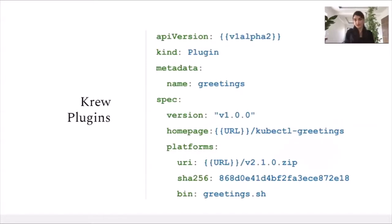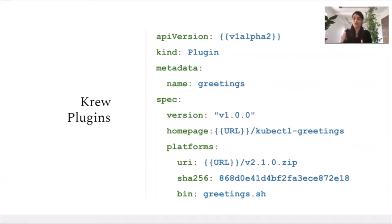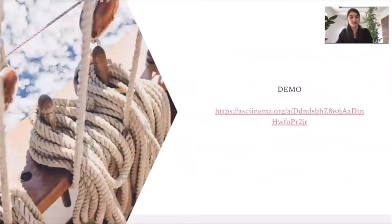Now, if you'd like to distribute our greetings plugin with krew, we will be required to write a plugin CRD, or custom resource definition. This plugin CRD is going to have two main areas of information. The first section is going to be informative — we're going to have the version, the page to our repository, along with the short description. While in the platform side, we're going to have information on how to install our plugin, pointing it to the right binary and our shell script. We'll be able to see that in more detail during the demo which follows.